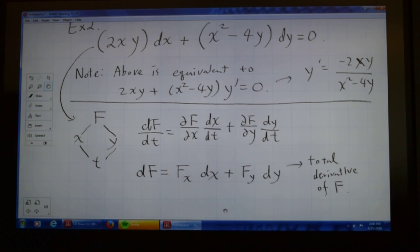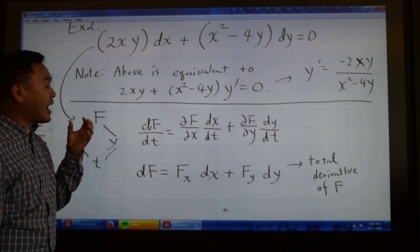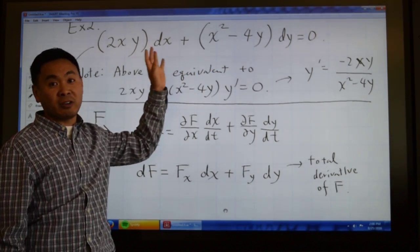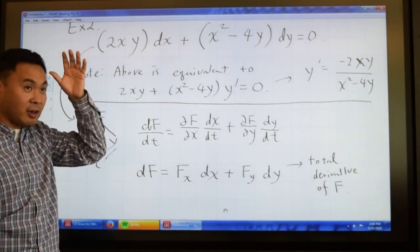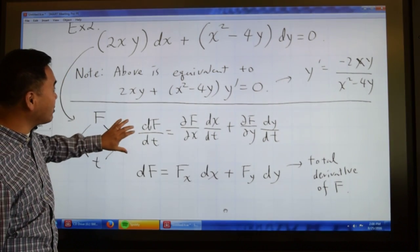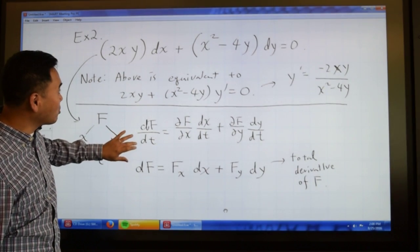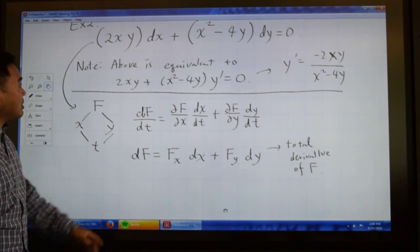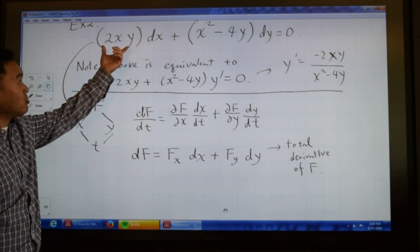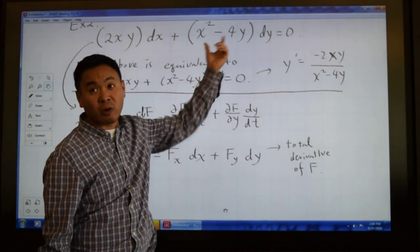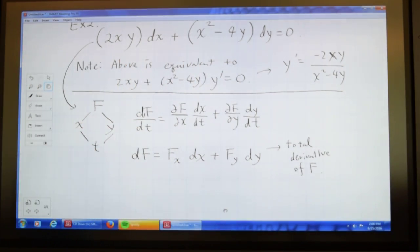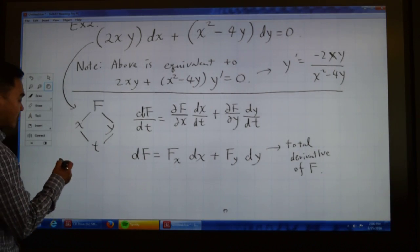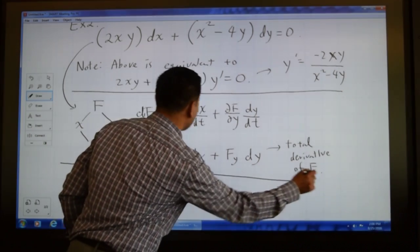What I haven't told you yet is that not everything that looks like this form is automatically exact — that's something you learn in Calculus 3. If somebody claims that the coefficient of dx is a partial with respect to x and the coefficient of dy is a partial with respect to y, how would you verify that claim? There is a test for exactness, so let's talk about that.